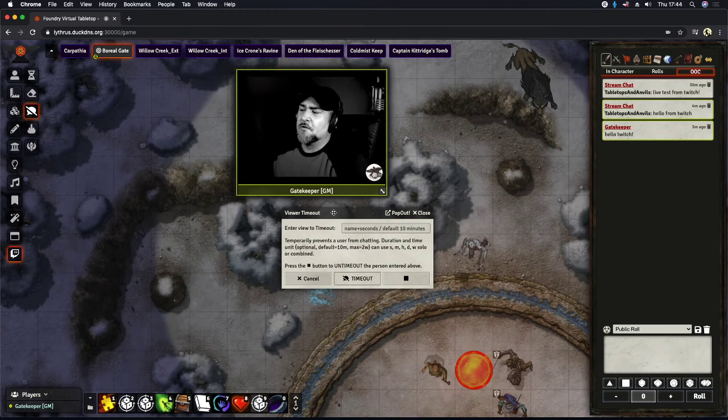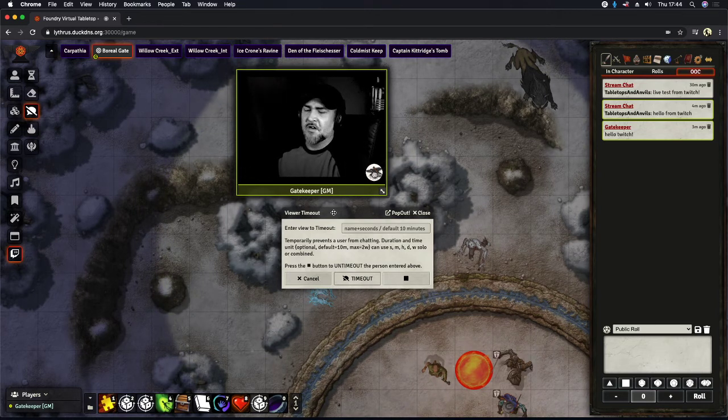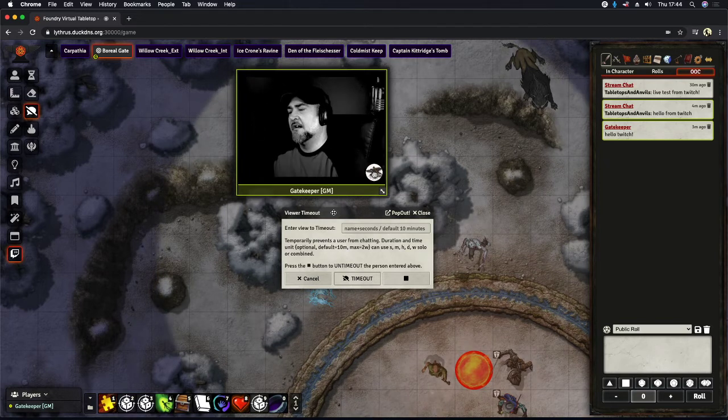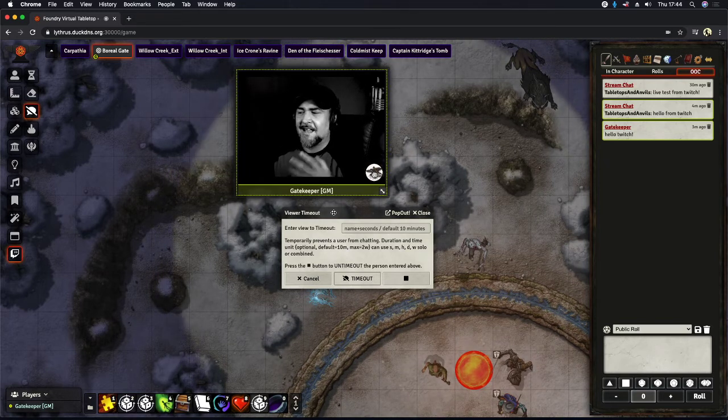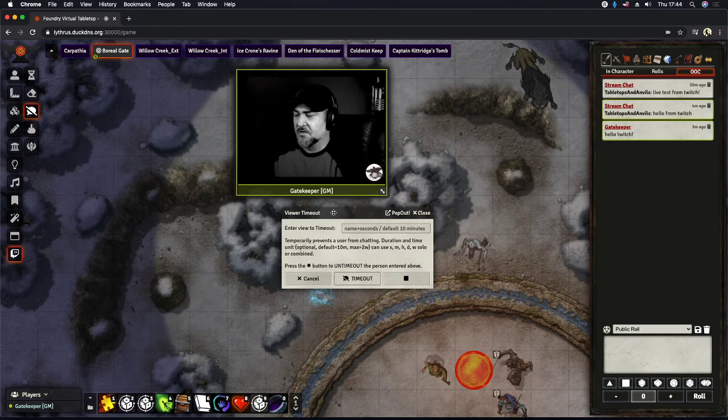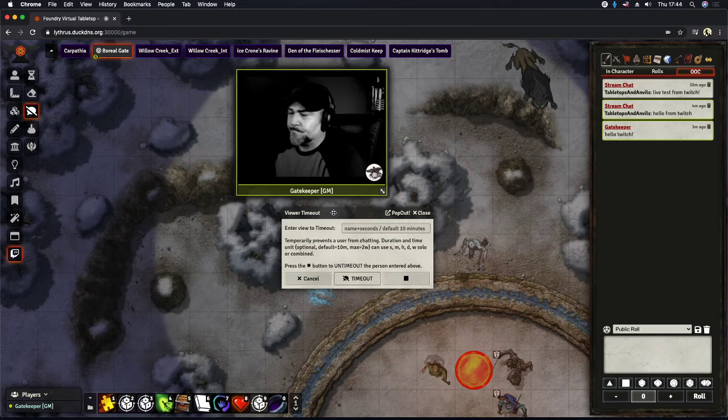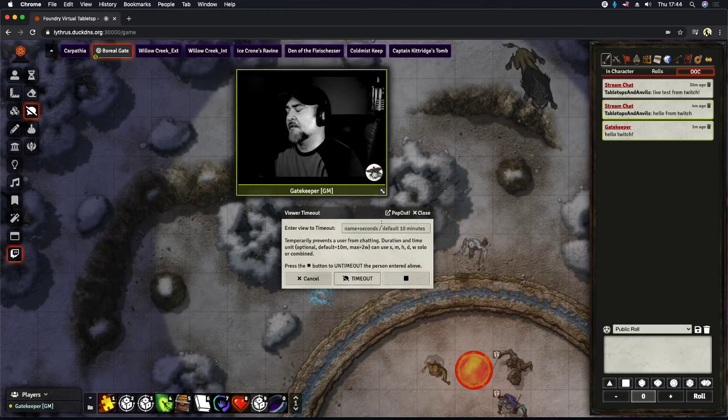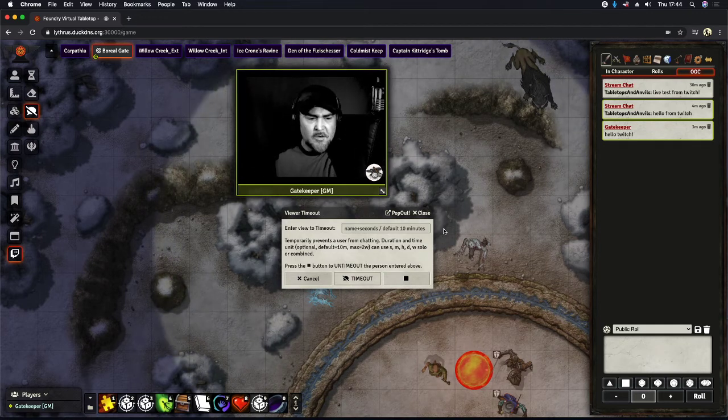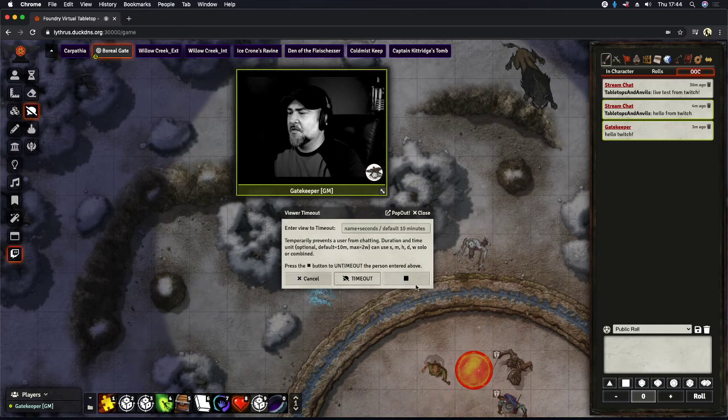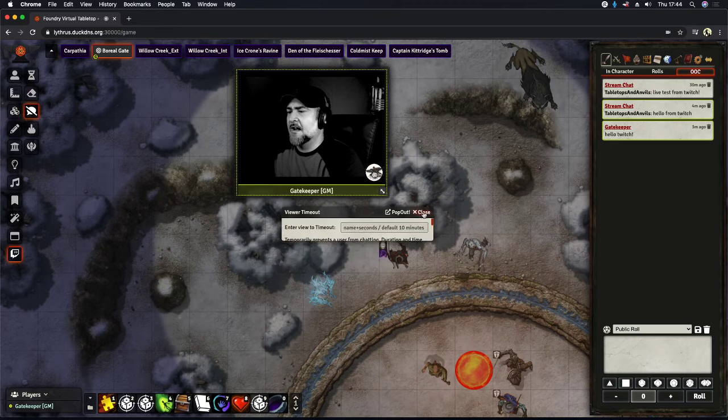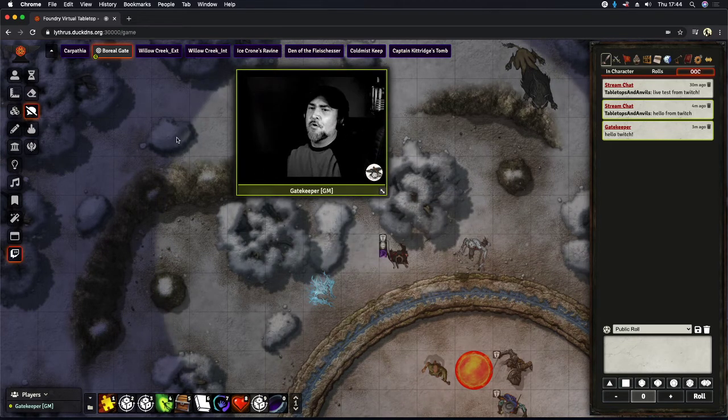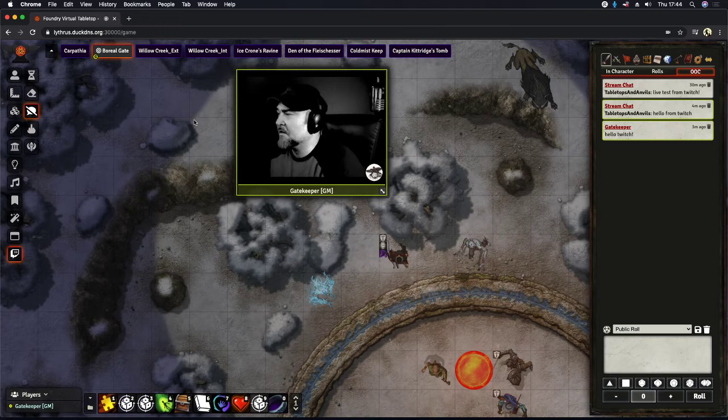If you just type in their name and don't put a time behind it and hit timeout, it's going to default for 10 minutes because that's Twitch's default. And again, we also have this stop button. All you have to do is type in the person's name. You don't have to put any numbers after it. Just type in their name, hit the stop button, and that will go ahead and remove them from timeout if they've been good.